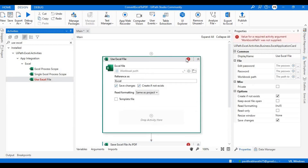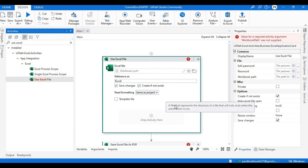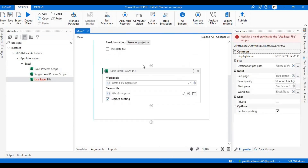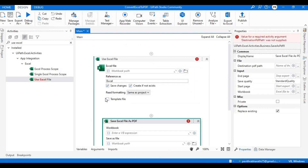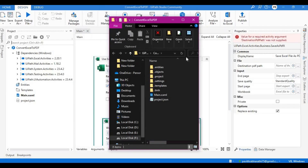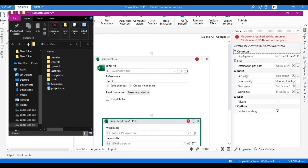Let's see what it requires. Let's drag and drop this particular activity inside this. Let's give the workbook path. To get the workbook, what we need is one sample workbook. Let's create one sample workbook.